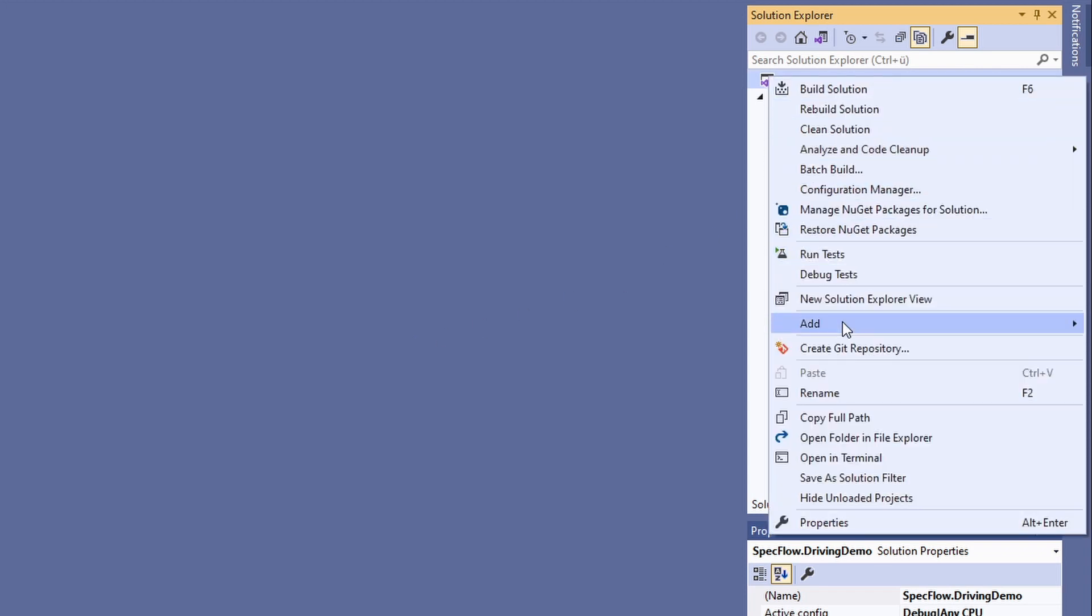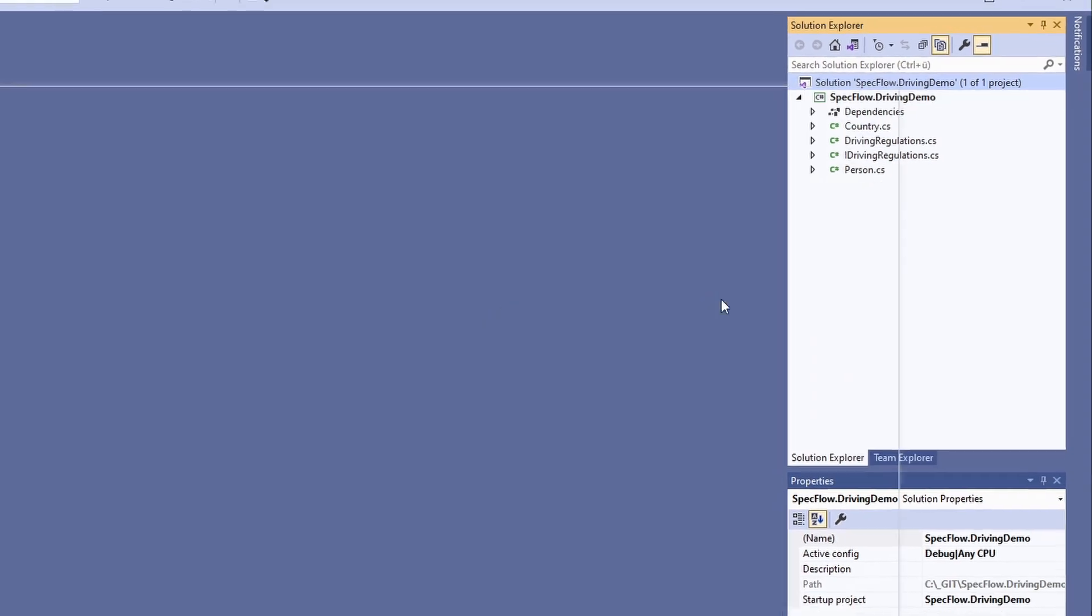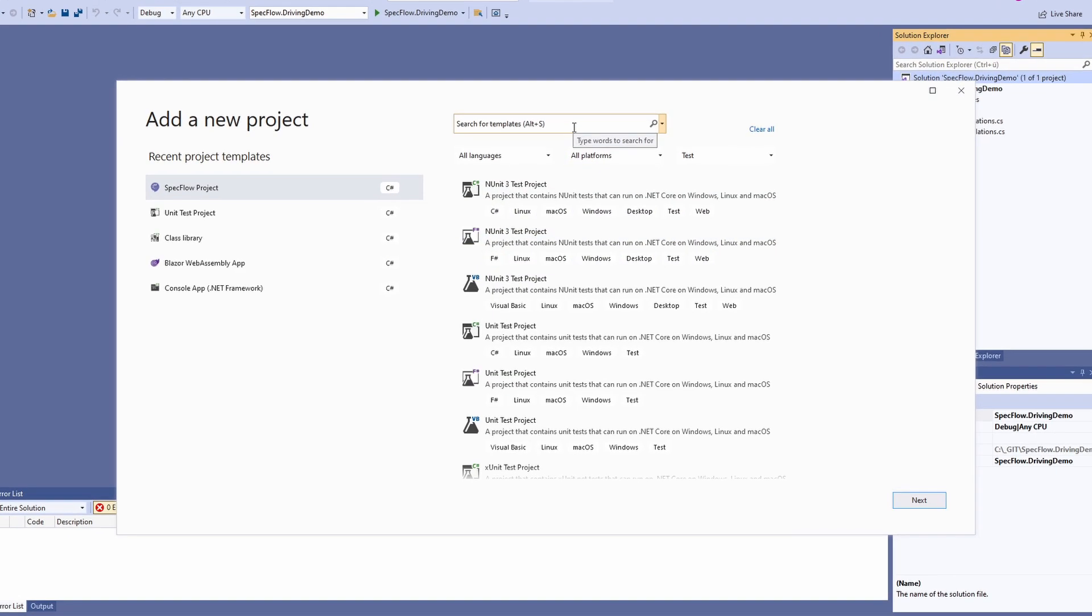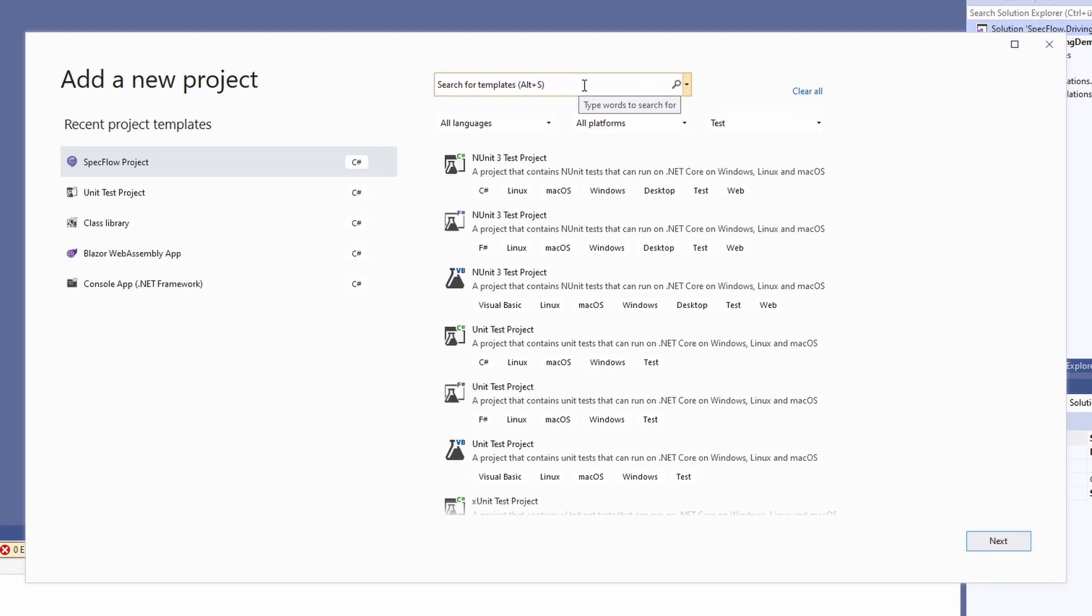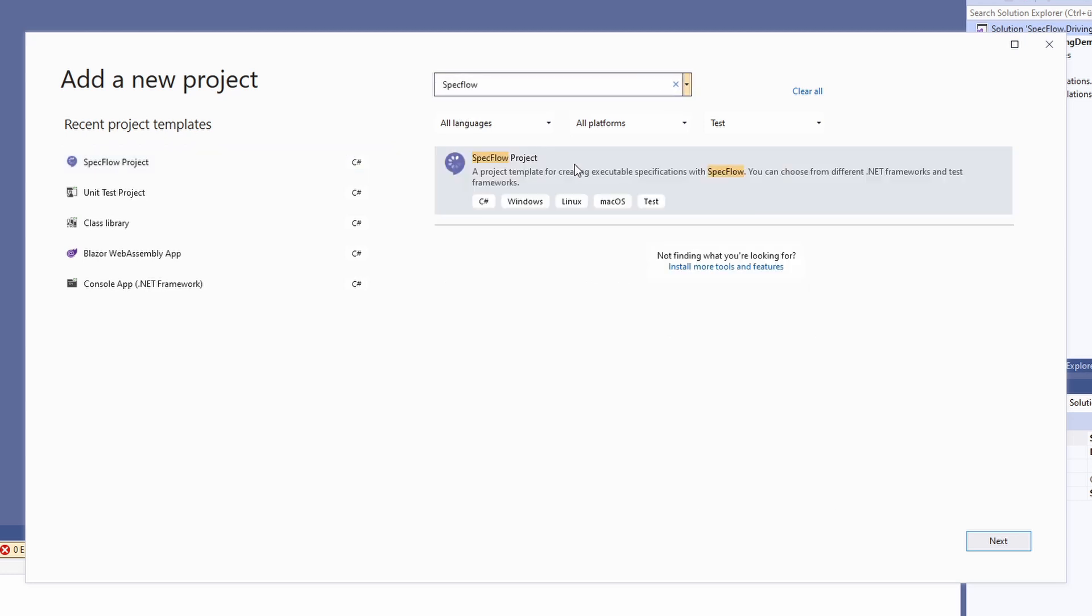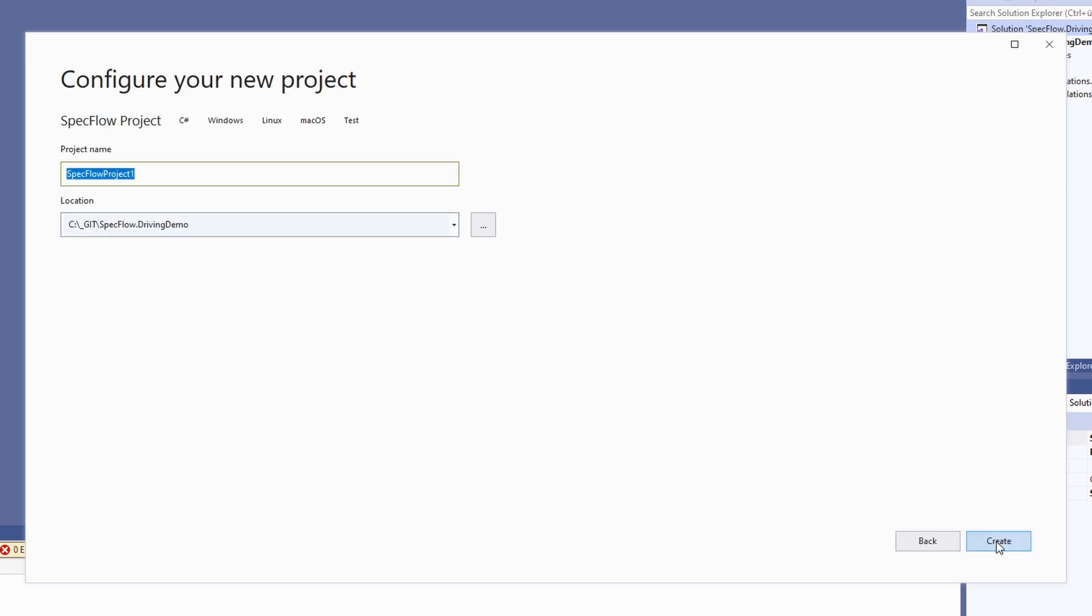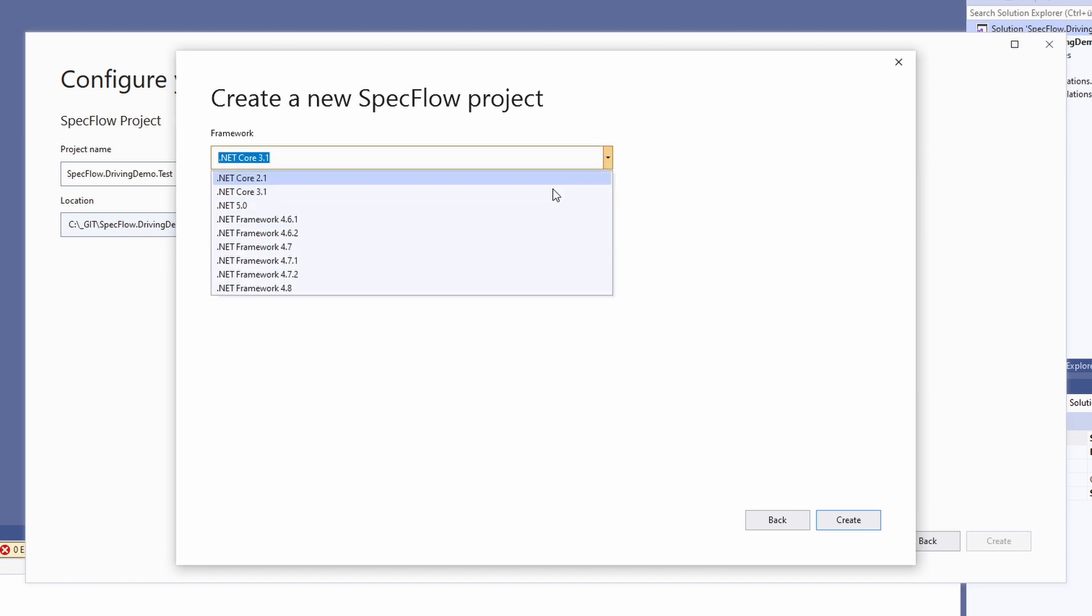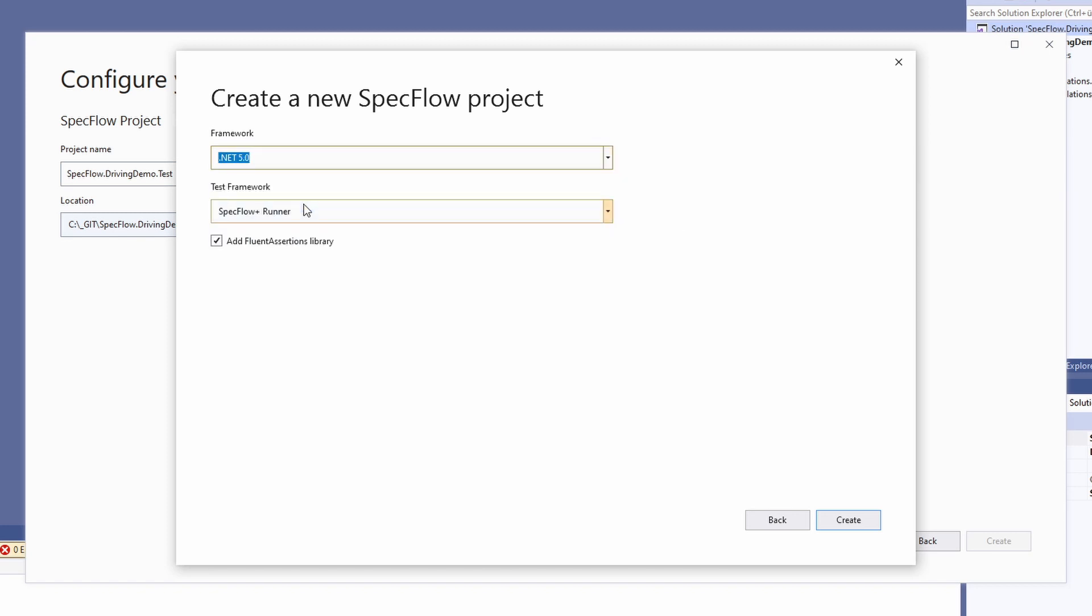With the SpecFlow extension, we also installed a project template to set up the test project conveniently. Let's search for the template by entering SpecFlow in the search box. We select the SpecFlow project template and click on the next button. We use specflow.drivingdemo.test as the project name and click on the create button. In the create the new SpecFlow project dialog, we can choose from the installed frameworks and select .NET 5.